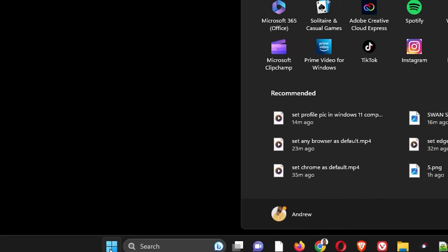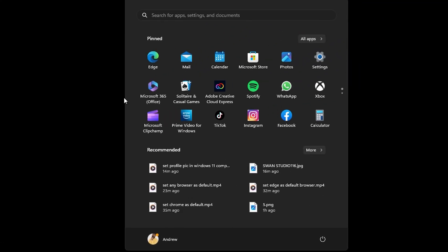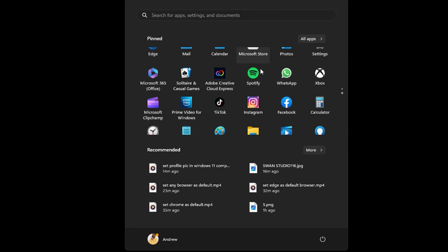Once this is done, if you click on the Windows icon again on the taskbar, you will have a list of applications that you have pinned. I have a bunch of them, so I have to scroll down and here you will find the Google Meet application.